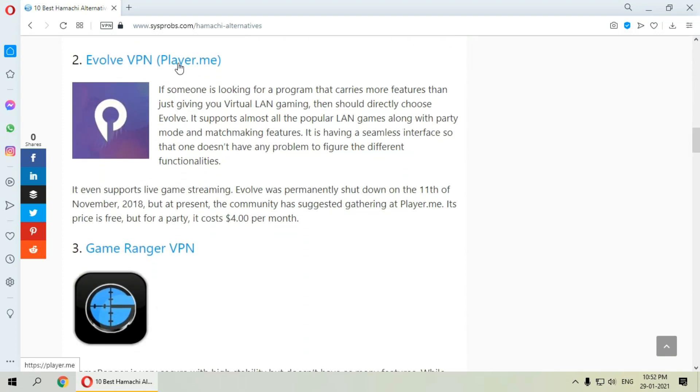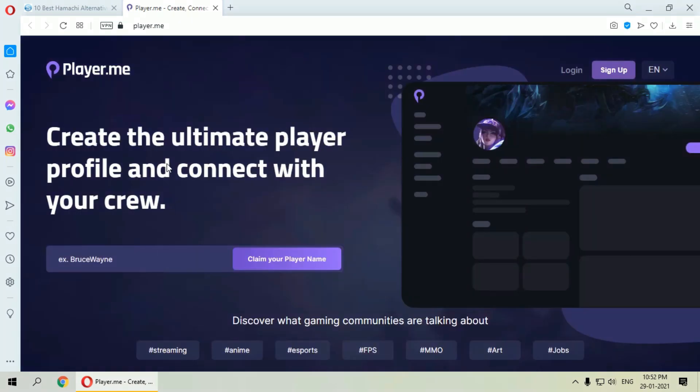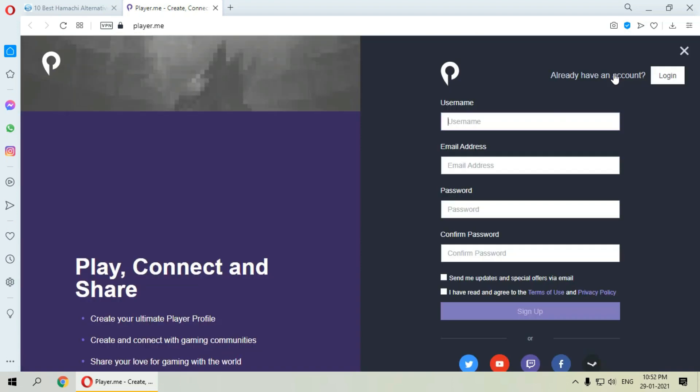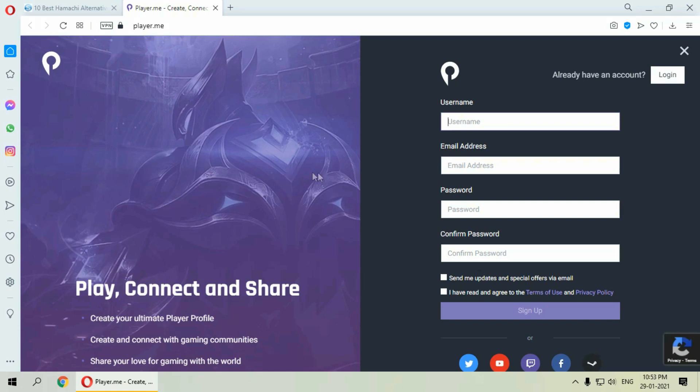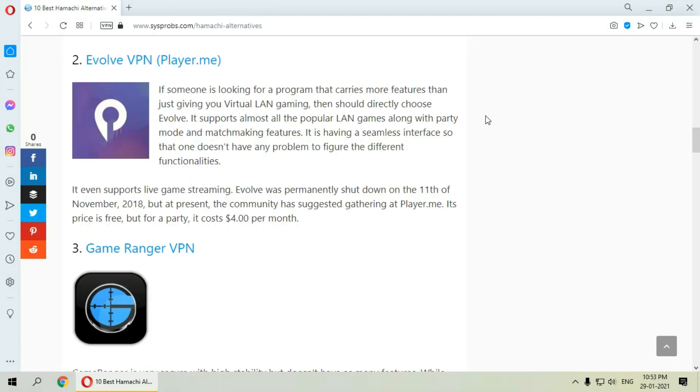The second one is Evolve VPN. It is for someone who is looking for a program that carries more features than just giving a normal virtual LAN gaming, then one should directly choose Evolve. It supports almost all the popular LAN games along with party modes and matchmaking features. Evolve was permanently shut down in November 2018, but at present the community has suggested gathering at player.me. Its price is free, but for a party it costs around four dollars per month. You can easily sign up on the website.